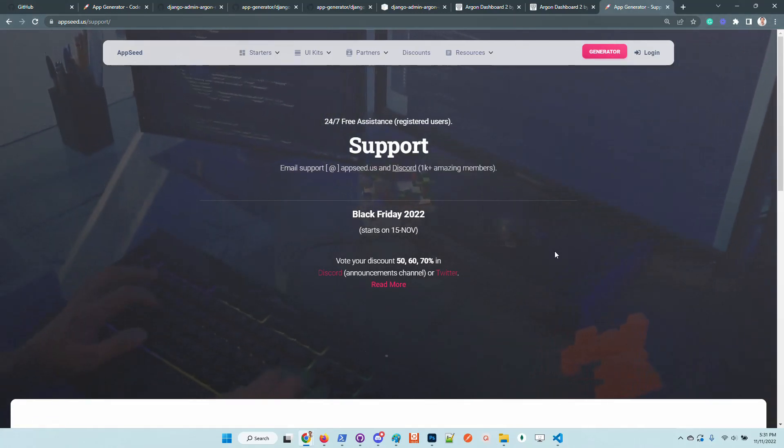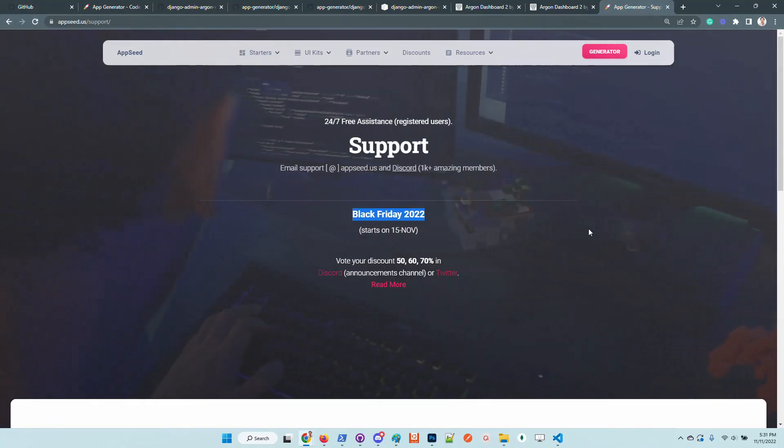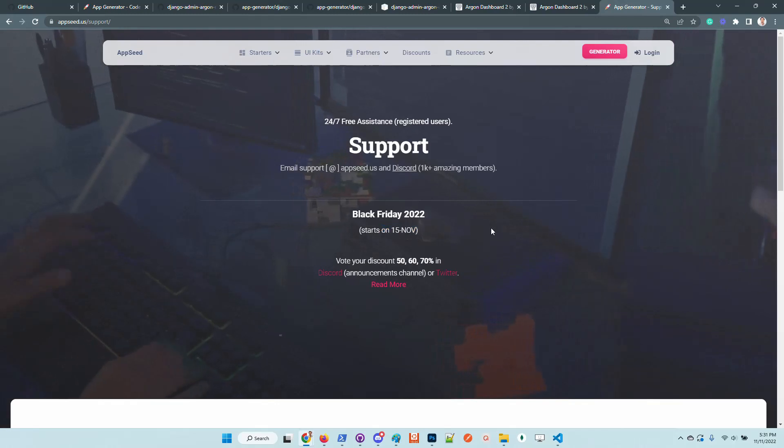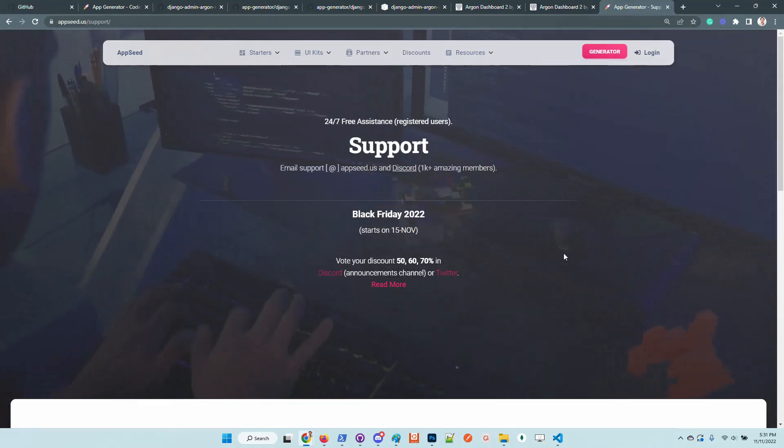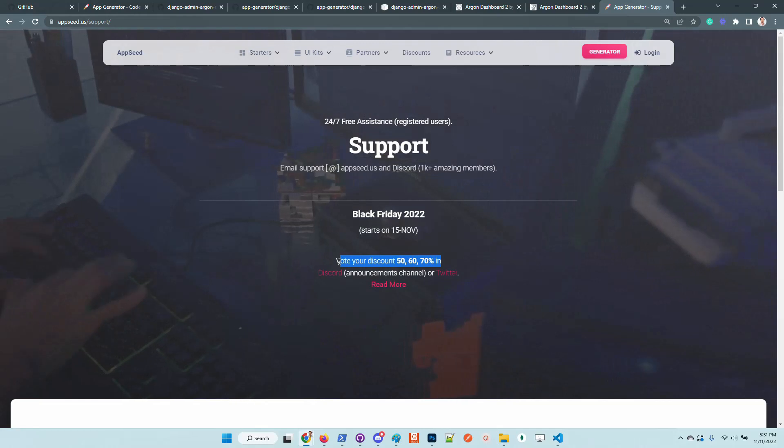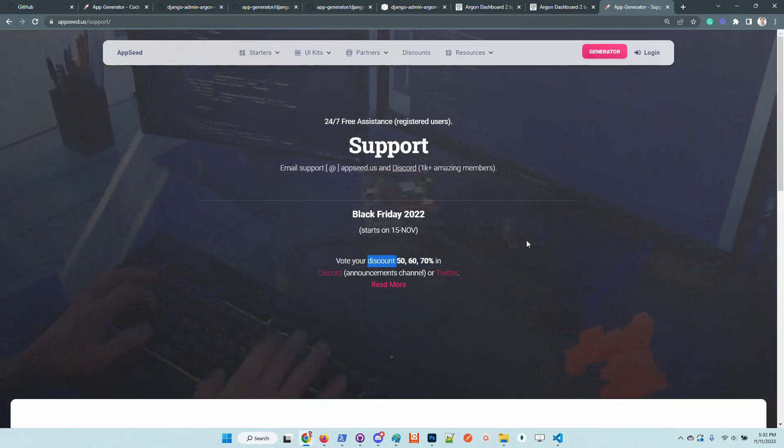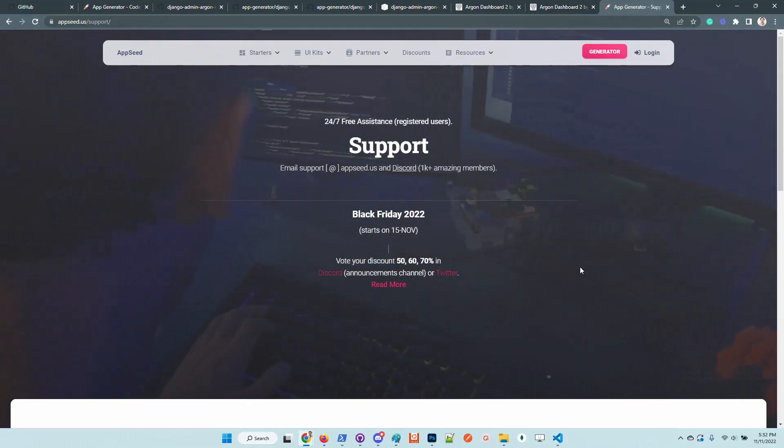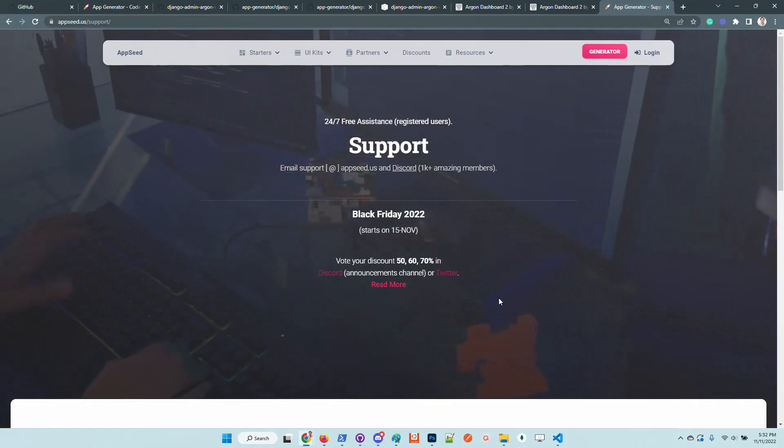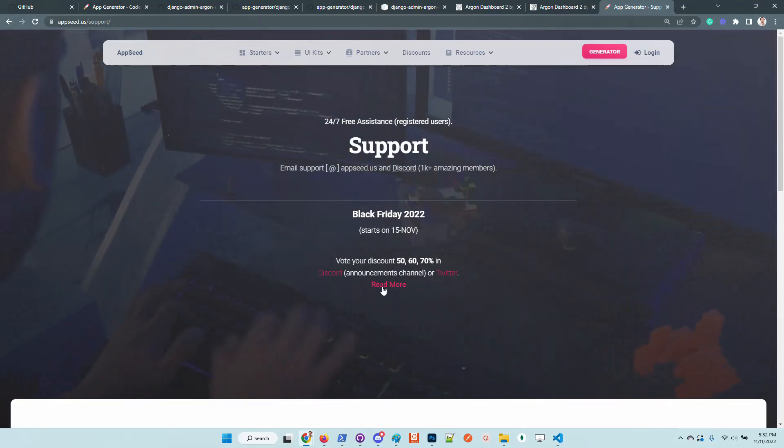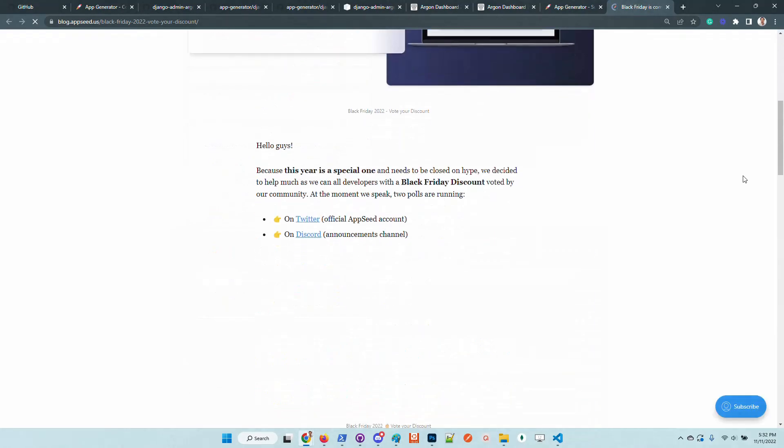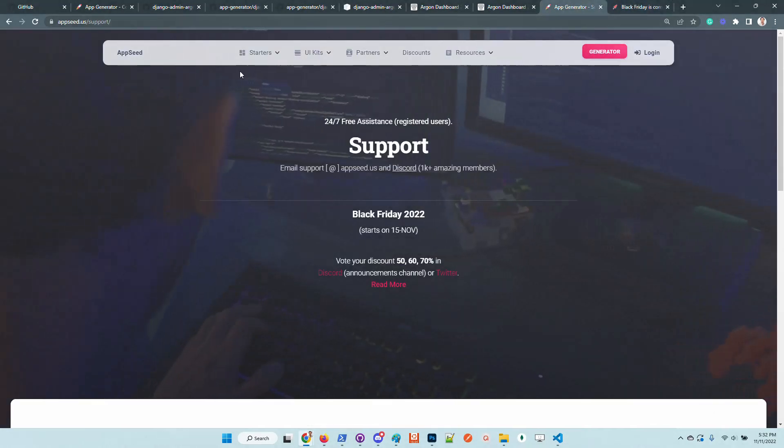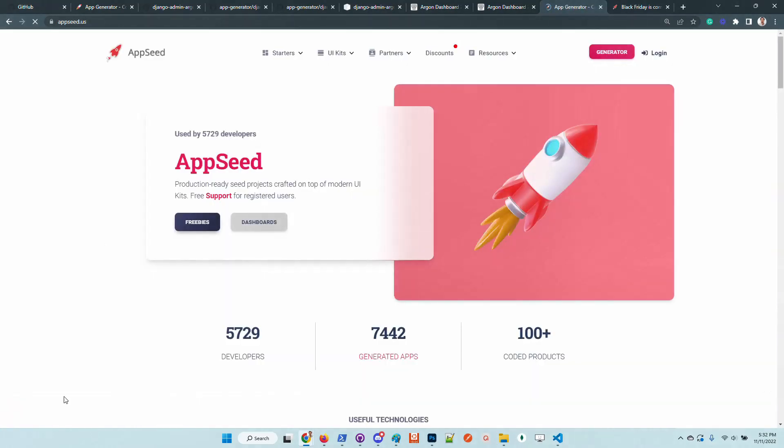We have a running campaign. In a few days Black Friday for this year will become active and we are running a vote regarding the offer. In case you are interested, feel free to access the blog page that explains the campaign. Thanks for watching again, Adrian here from AppSeed. Thank you for using our products.